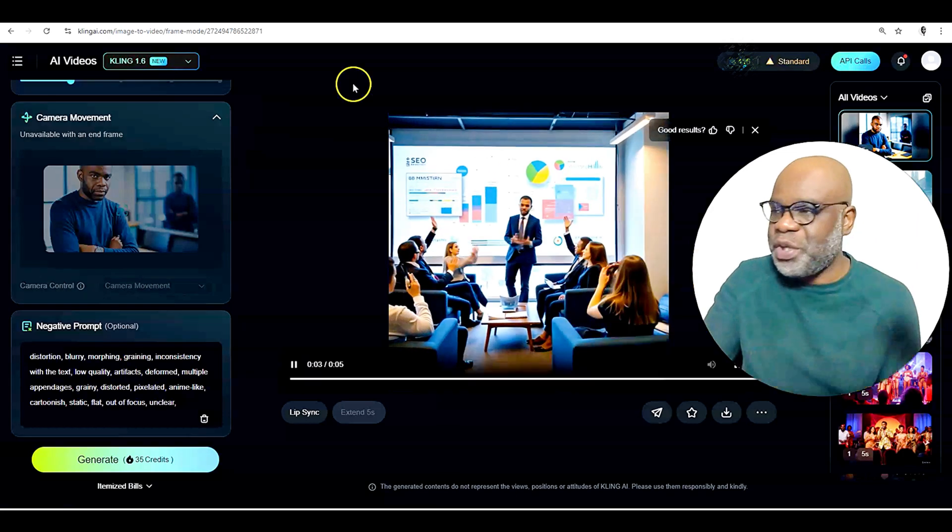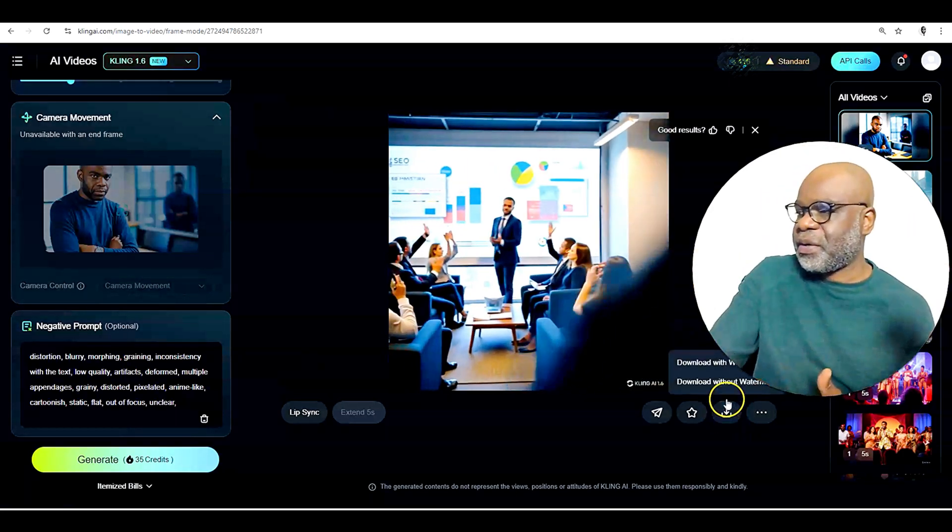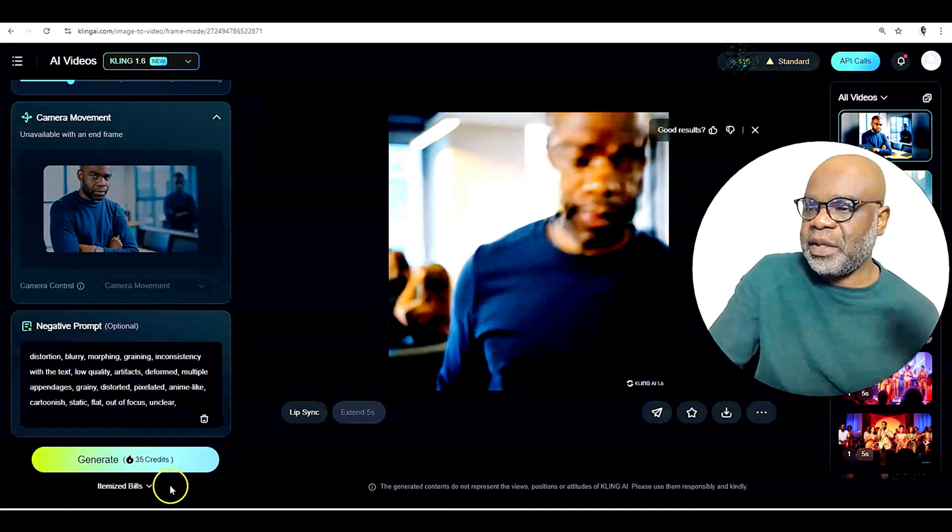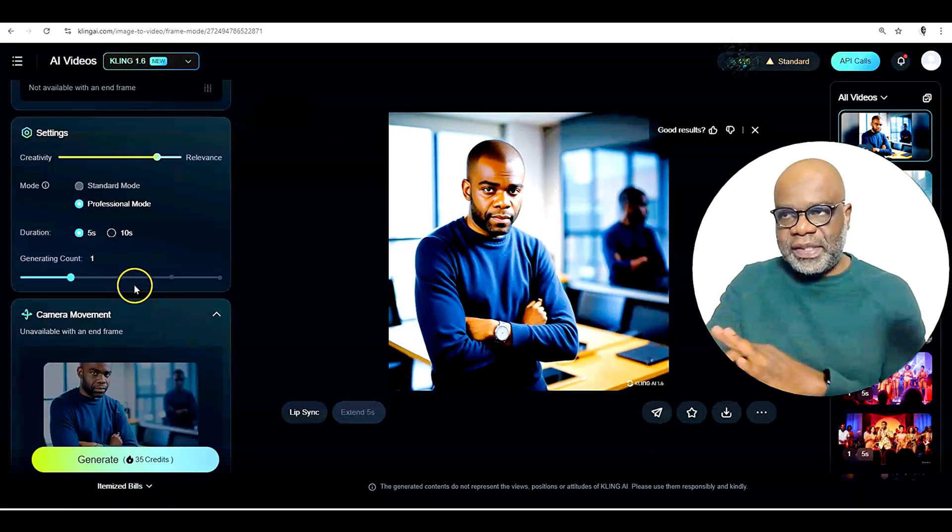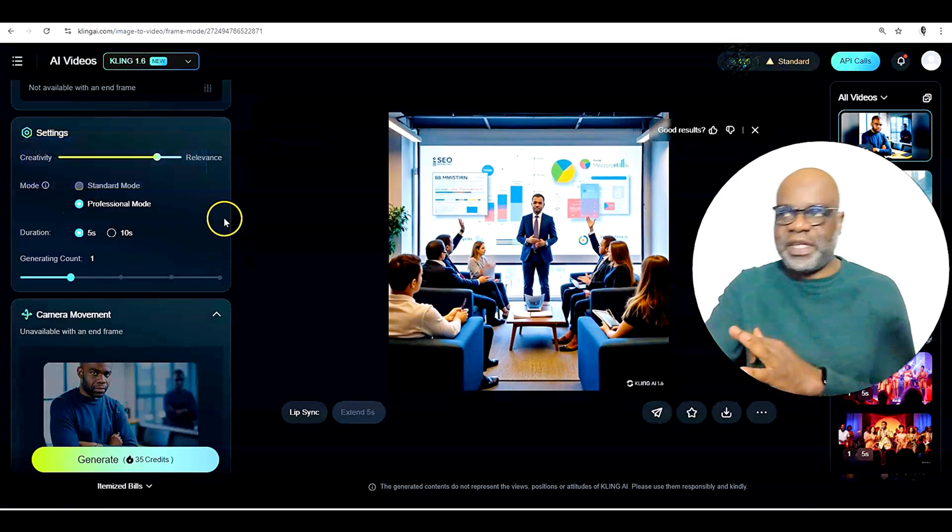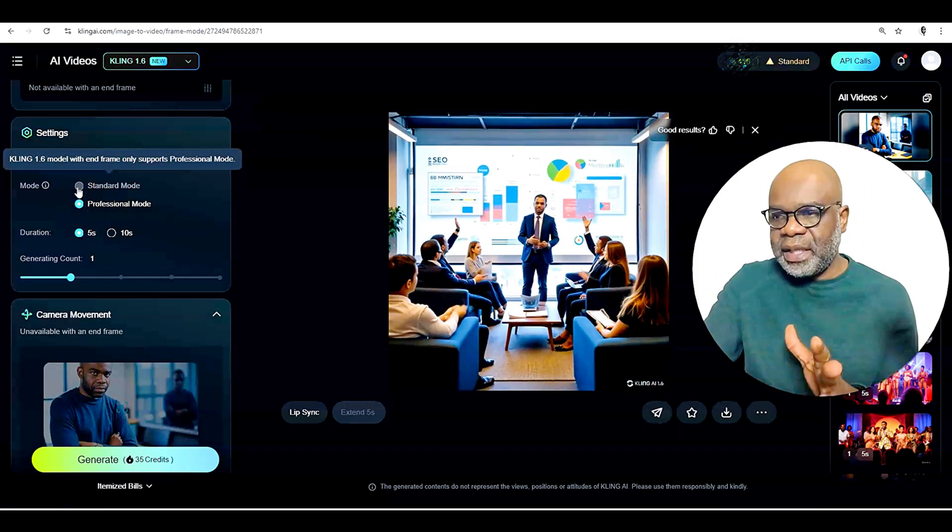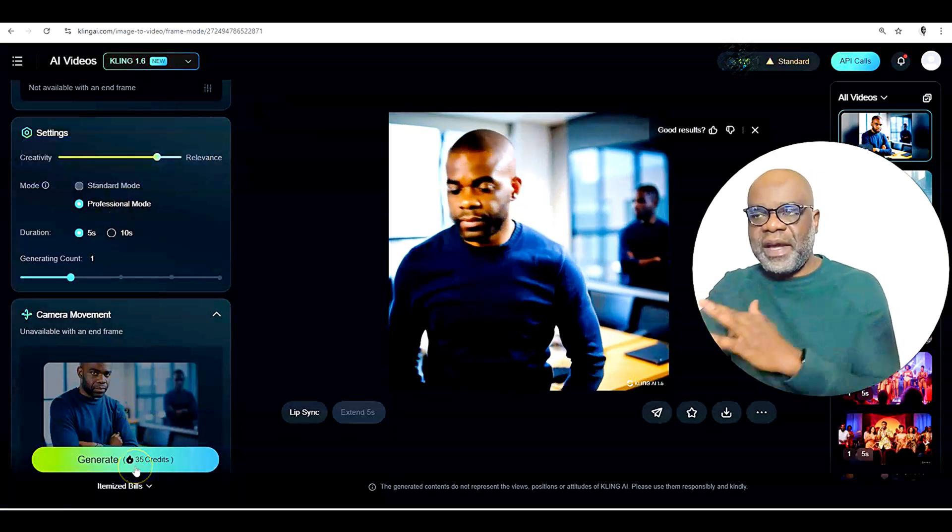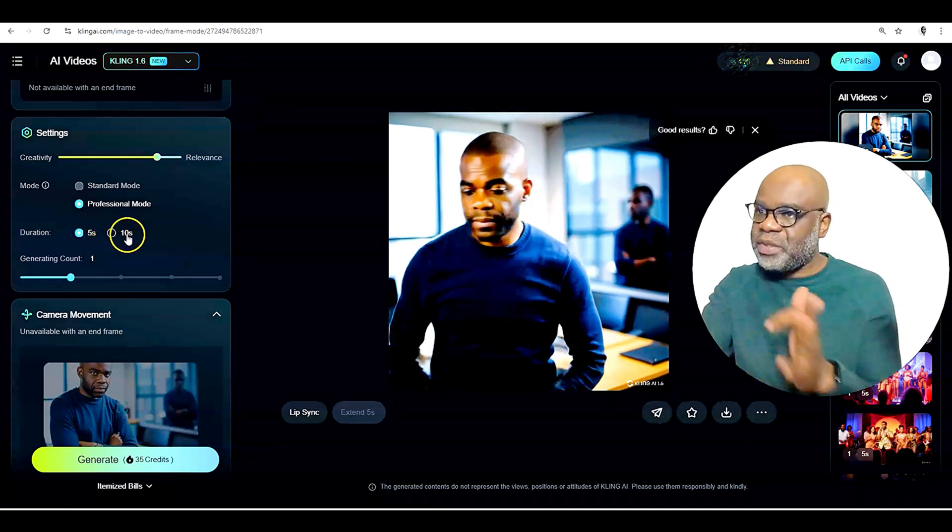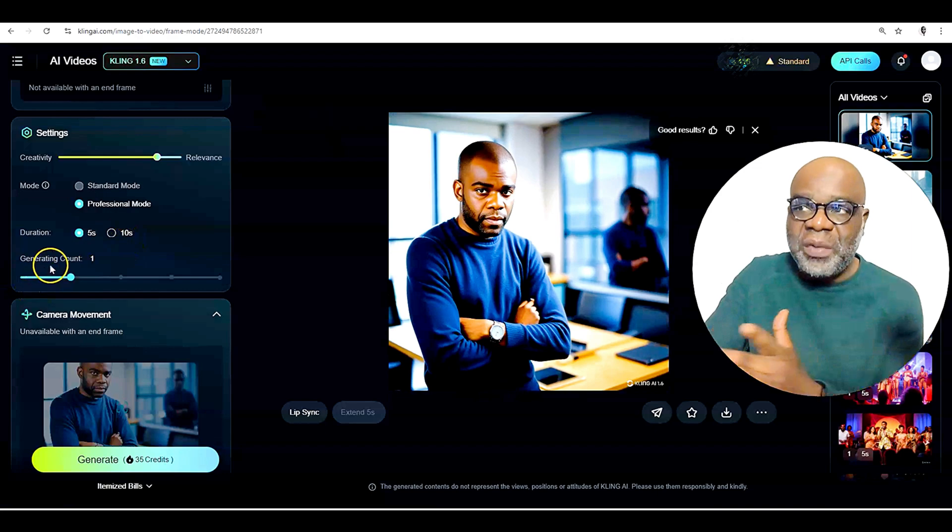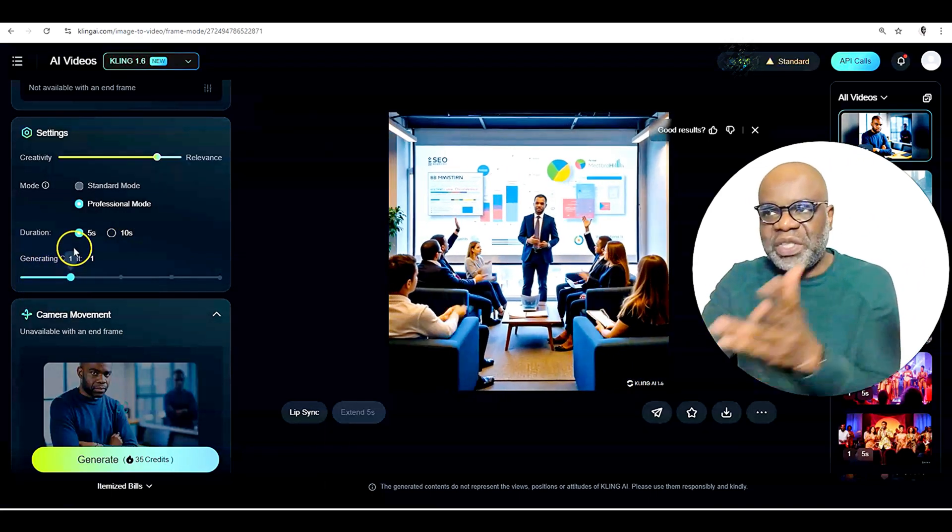And of course, when you're done, it's quite simple. You can download here with a watermark or without a watermark. And I will tell you one thing that I did not cover here that you really need to see under the settings are the standard mode and the professional mode for the standard mode. You are only using 20 credits for the professional mode. You are using 35 credits. Also, if it's longer, it's going to use more credits. The duration, if it's longer than five seconds, it's going to use more credits. And the generating count is the amount of videos you want it to generate.